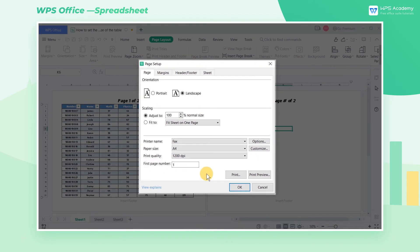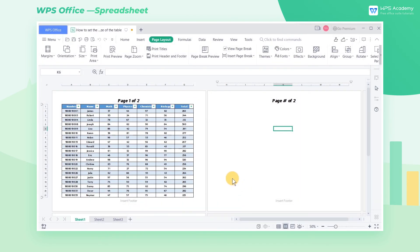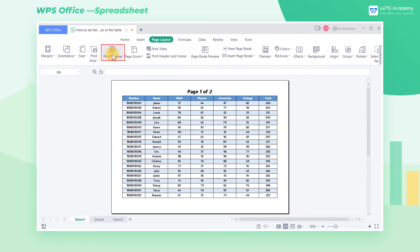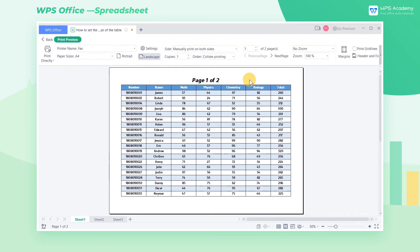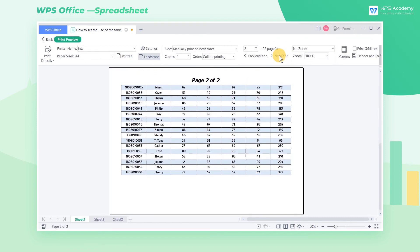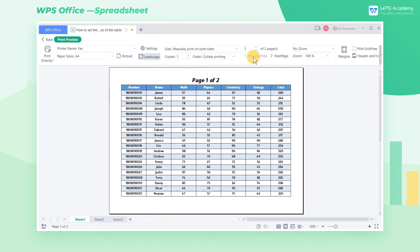After setting it up, click OK. Finally, we click the Print Preview button to preview the effect of the table printed on the selected paper size.